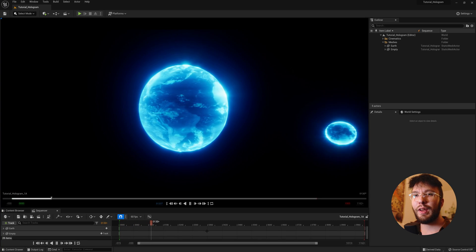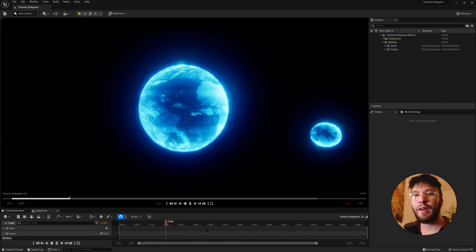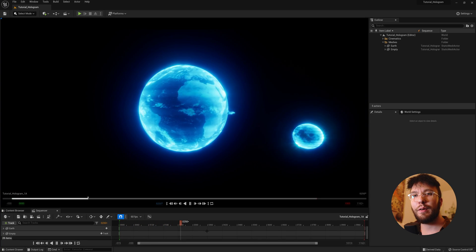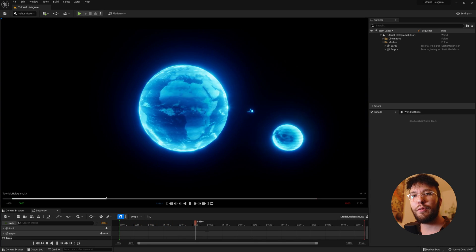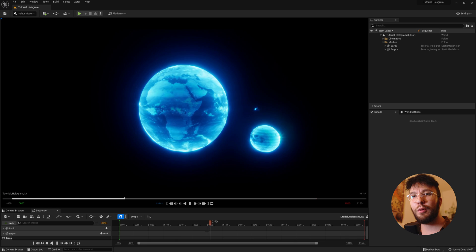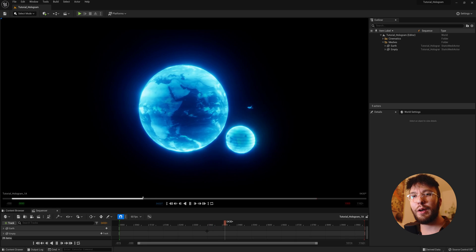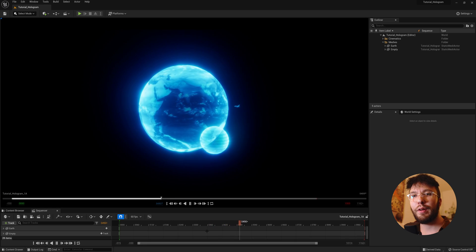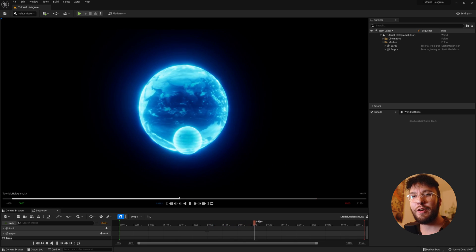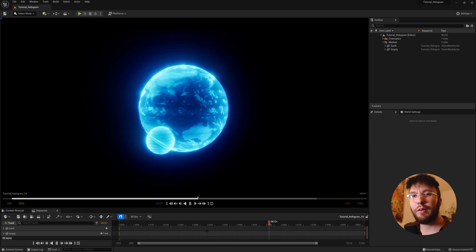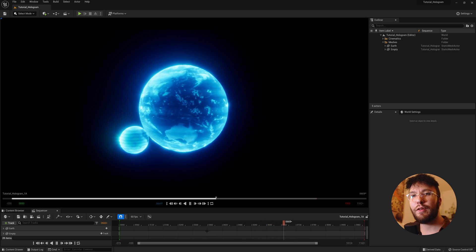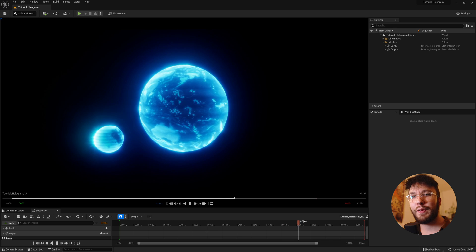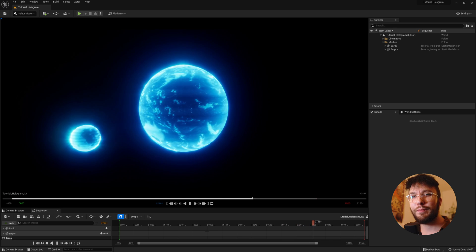Good morning! Today we will have a look at how you can create a very easy but also very cool sci-fi hologram shader or material in Unreal Engine 5. Let's go!